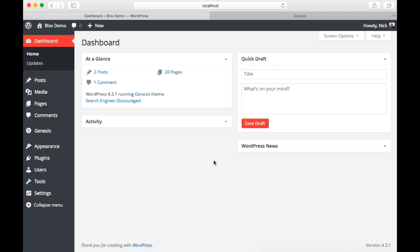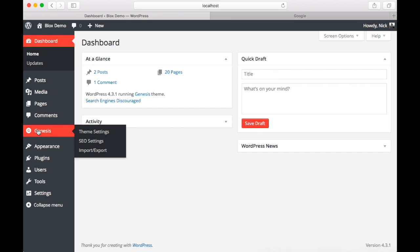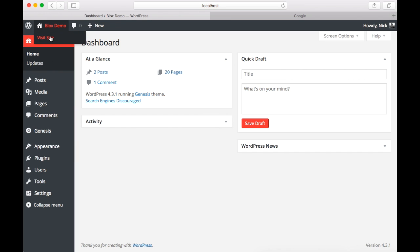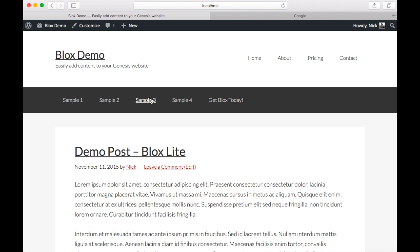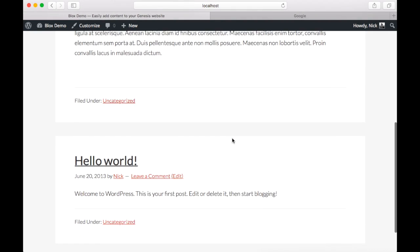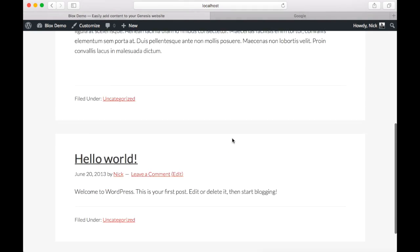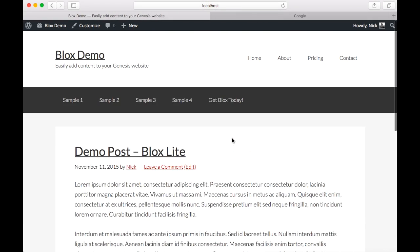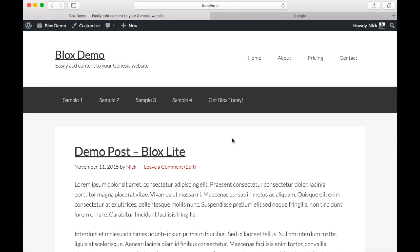Now it is important to note that Blox requires Genesis to work. So as you can see here we have Genesis installed. If you go to the front of the site we can see that we are running the base Genesis theme. Now this works with all Genesis themes but we're just going to use the base theme for this demo.